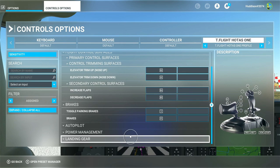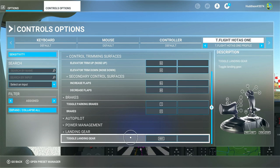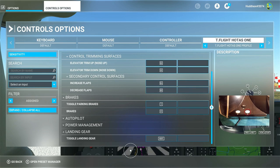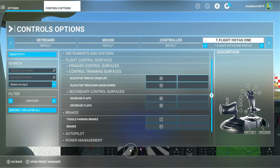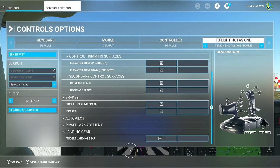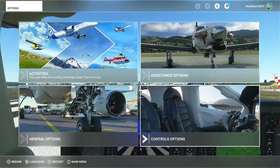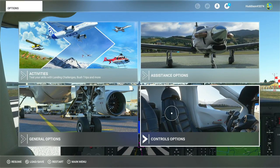I'll also show you landing gear. Toggle landing gear I've got set to the next button. I'll leave all those settings on screen so you can see trimming, flaps, brakes, and toggle landing gear all together in case you want to give that a go yourself.